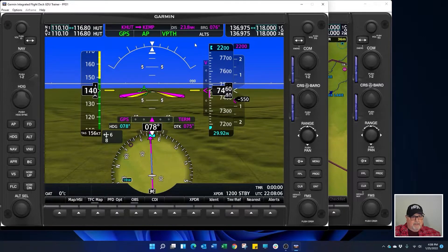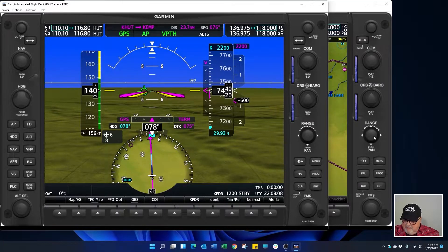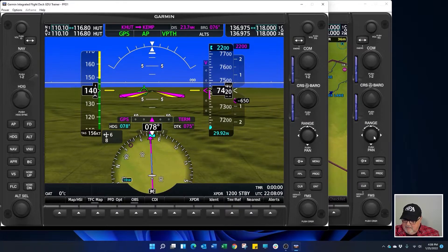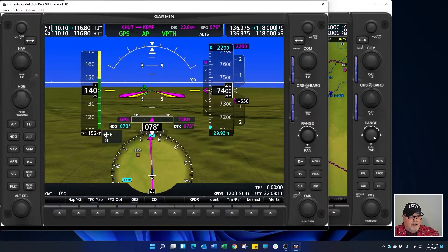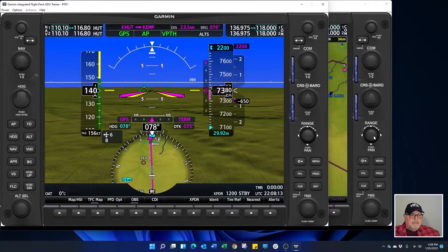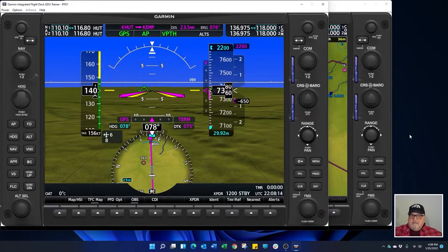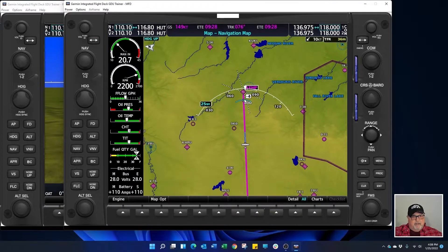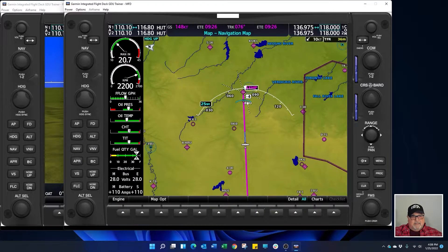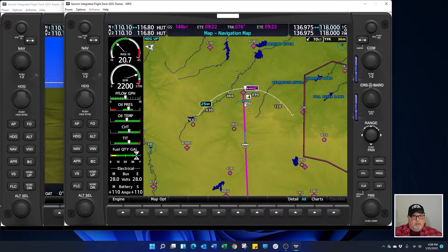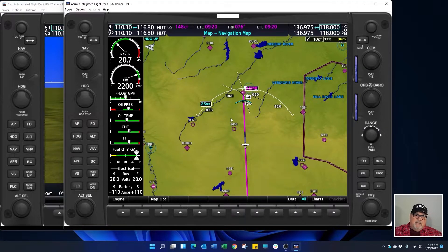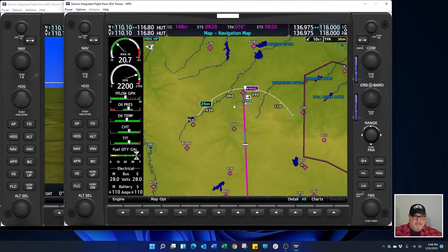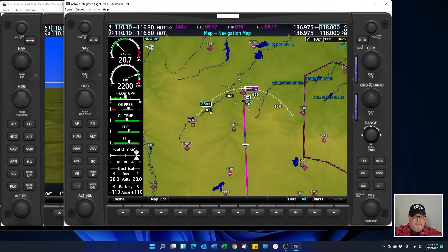And down we go. You can see over here on the MFD this banana shaped blue line shows us where we're going to hit our selected altitude which is right on the bottom of the set.